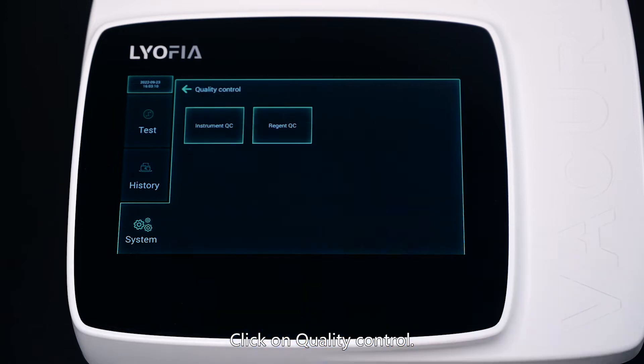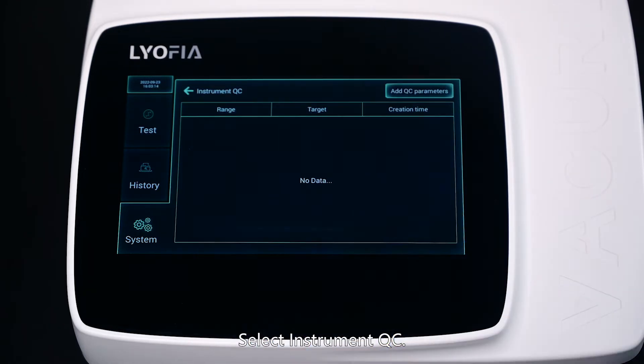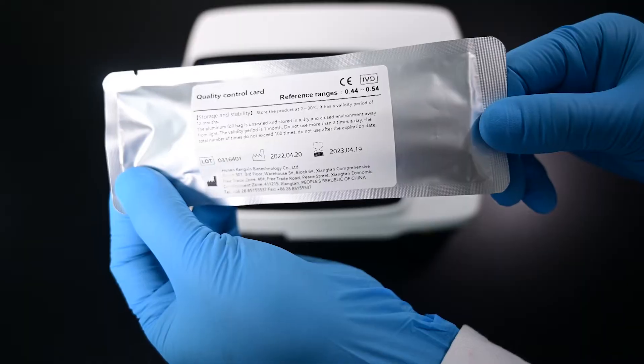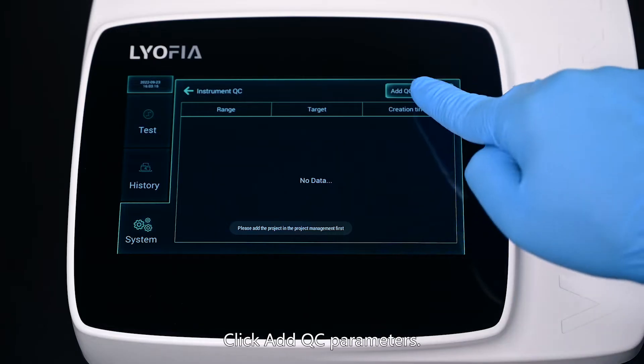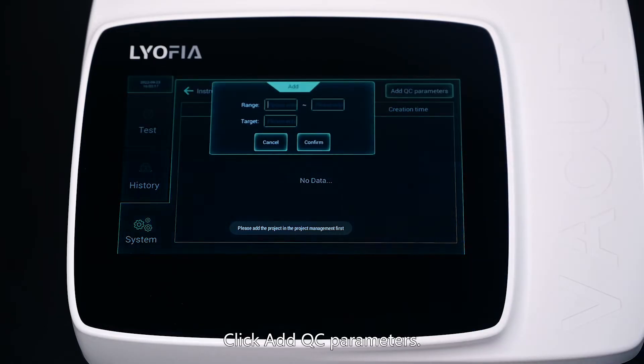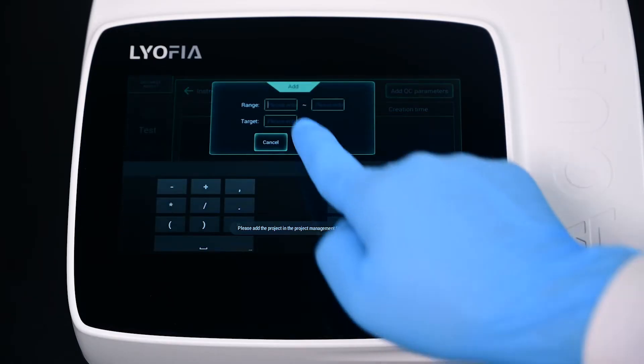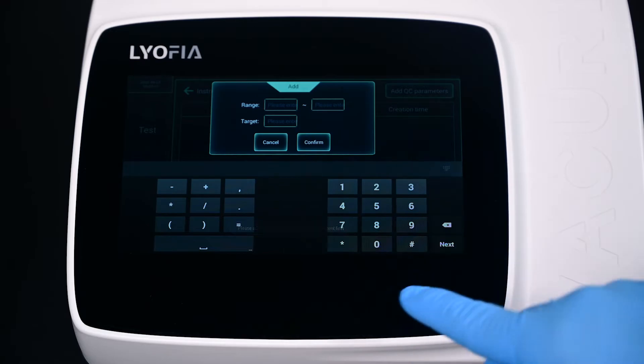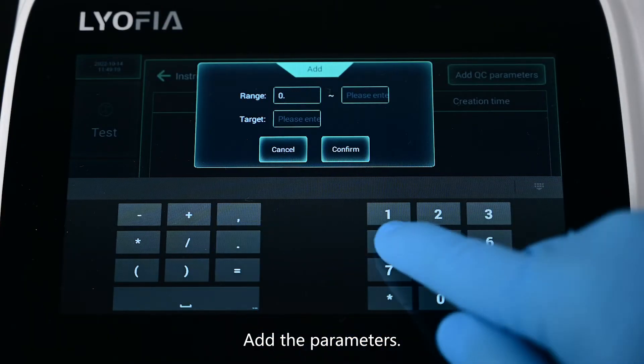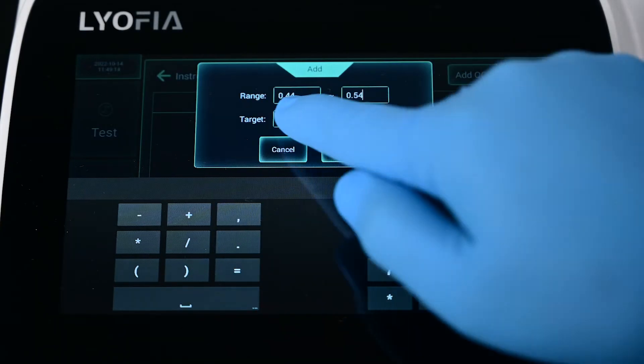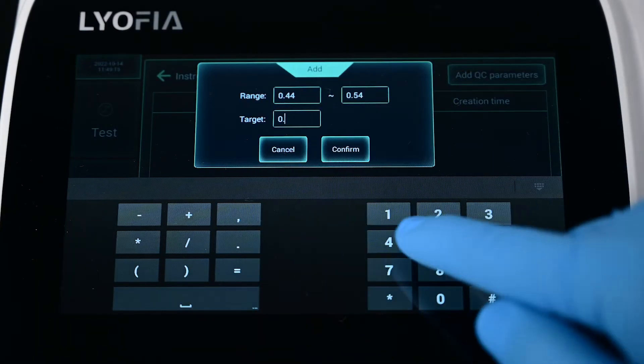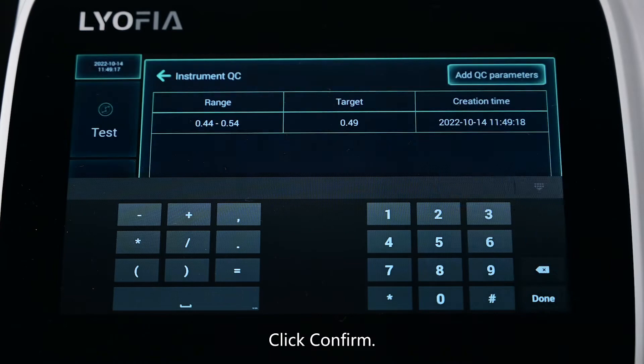Click on Quality Control, then select Instrument QC. Click Add QC Parameters, add the parameters, and click Confirm.